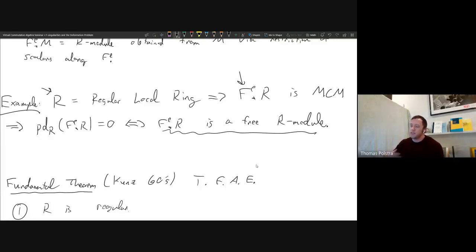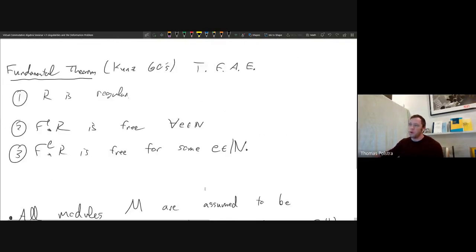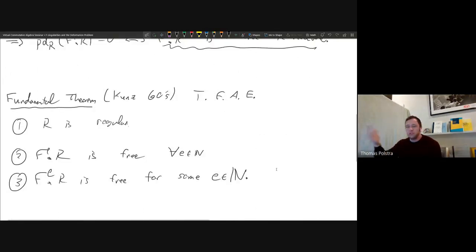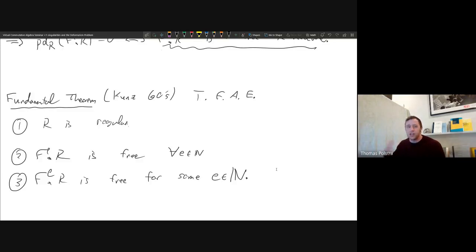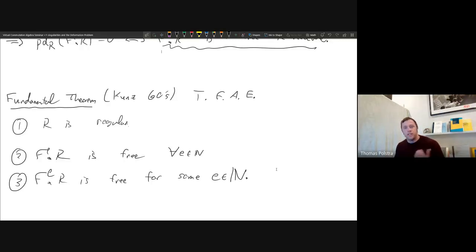The fundamental theorem of this entire subject is arguably the reverse implication due to Kunz going back to the 1960s: Frobenius detects regularity. In this F-finite local scenario, being regular is the same as saying F^E_* R is free. That motivated our discussion on F-regular rings, and will further motivate our discussion on F-pure, F-injective, and F-rational rings.